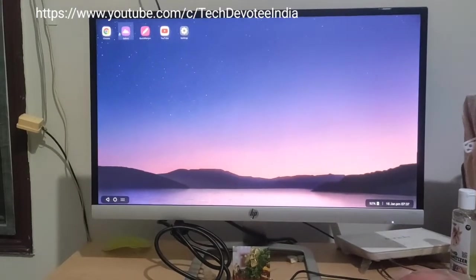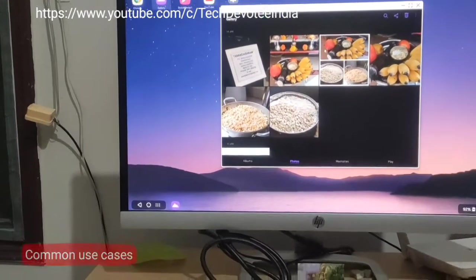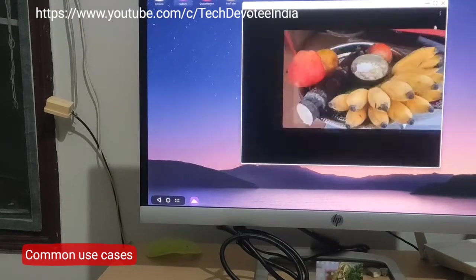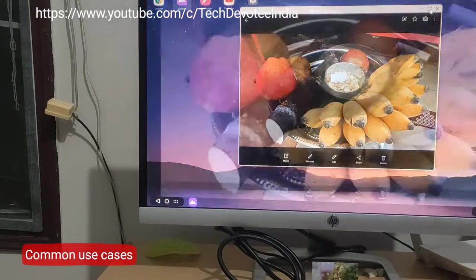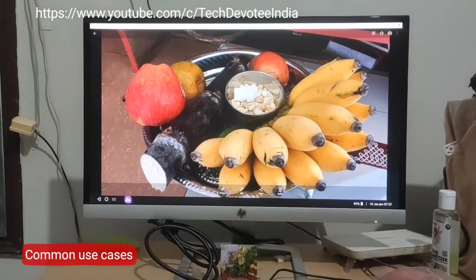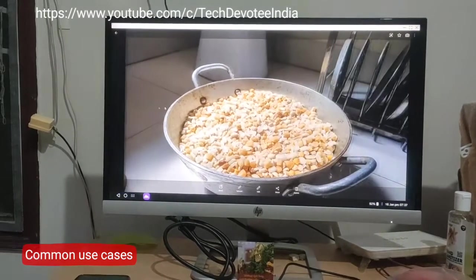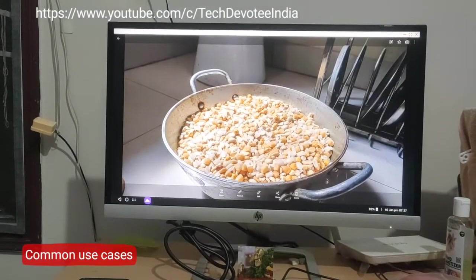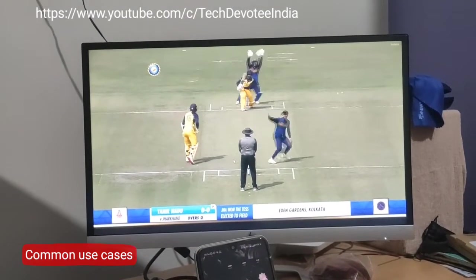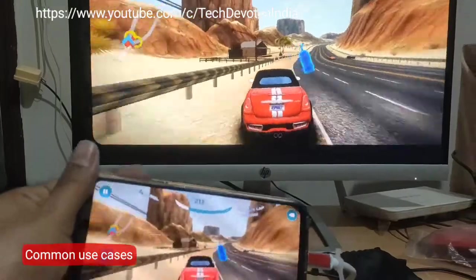Now that we know the useful tech, it is time to go through some use cases and limitations. Watching any content on a big screen is a delightful experience. The most common use cases are as simple as viewing photos, watching movies, videos, cricket, and gaming.